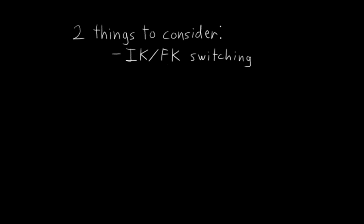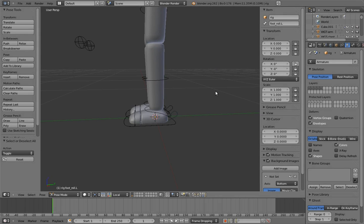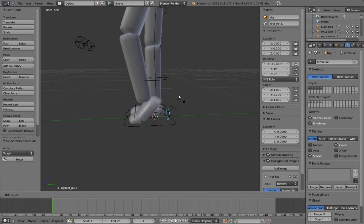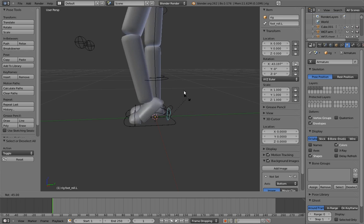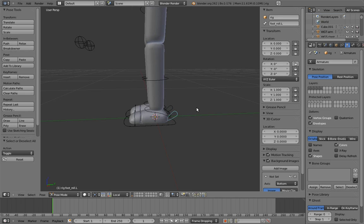The second thing to consider is that for the IK foot rig we would like to have some kind of foot roll control. A foot roll control is a control on the foot that allows you to do this. The foot pivots back on the heel in one direction and pivots forward on the ball of the foot in the other.